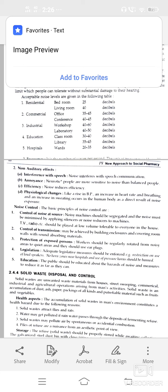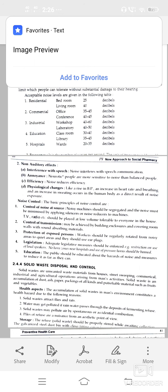Health aspects — accumulation of solid waste in man's environment constitutes a health hazard. Solid waste attracts flies and rats. Water gets polluted if rain passes through deposits of fermenting refuse, or may be polluted by spontaneous combustion.